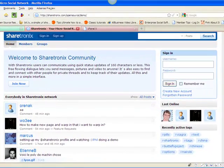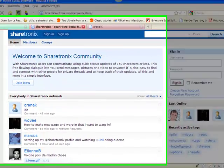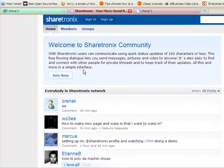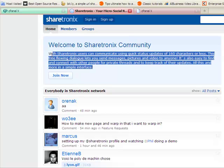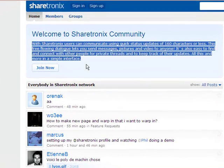In ShareTronics, when you install it, you get the default text that came with ShareTronics Open Source, and you may want to change this text to something that's more appropriate to your network.